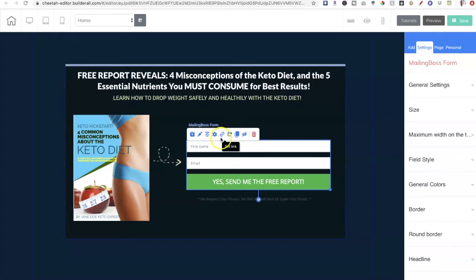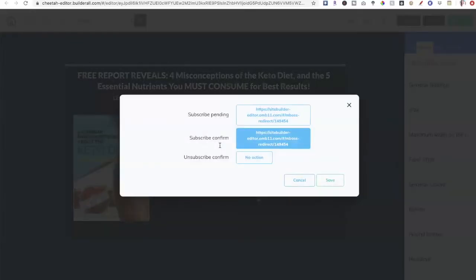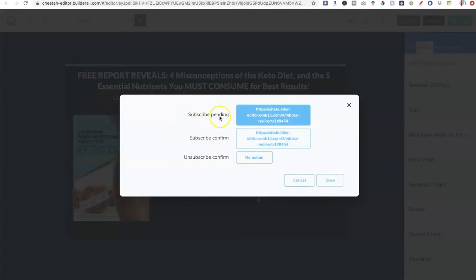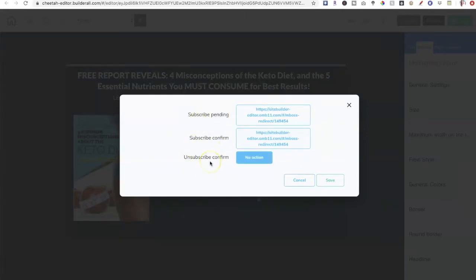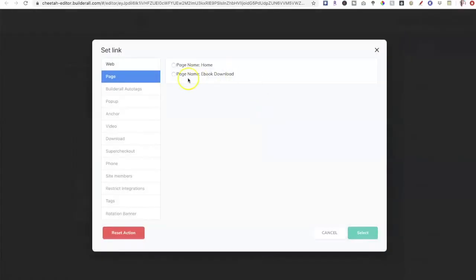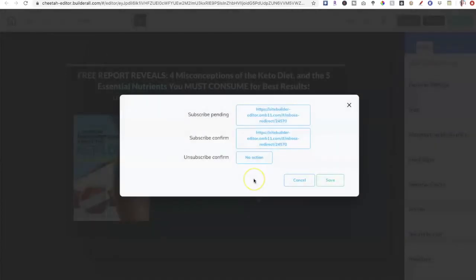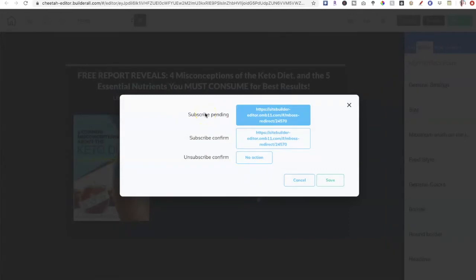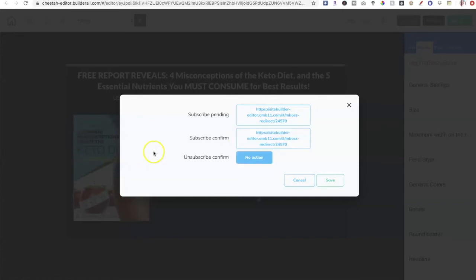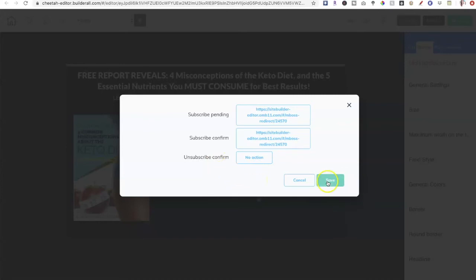Now we have it connected. How do we redirect? Very simple — click on the chain link. A little window opens and it says 'Subscribe Pending,' 'Subscribe Confirm,' and 'Unsubscribe Confirm.' I'll click here and select the ebook download page, click select, and do the same for subscribe confirm. So while they're pending the subscription they go to the ebook download page, and until they confirm their subscription they'll still go to the ebook download page. You have the option of creating a custom page for unsubscribe confirm, but I usually leave that blank. Go ahead and click save.